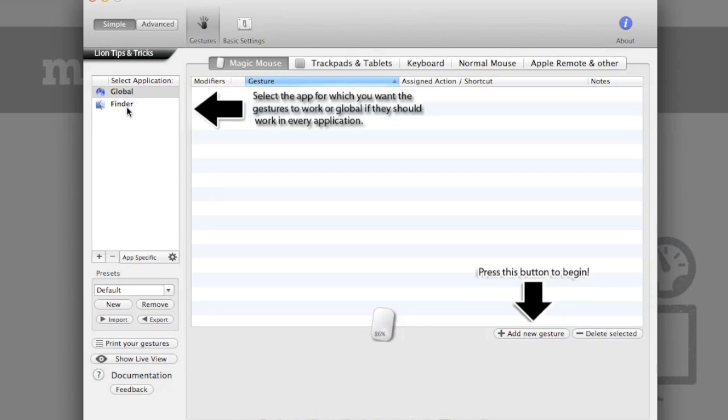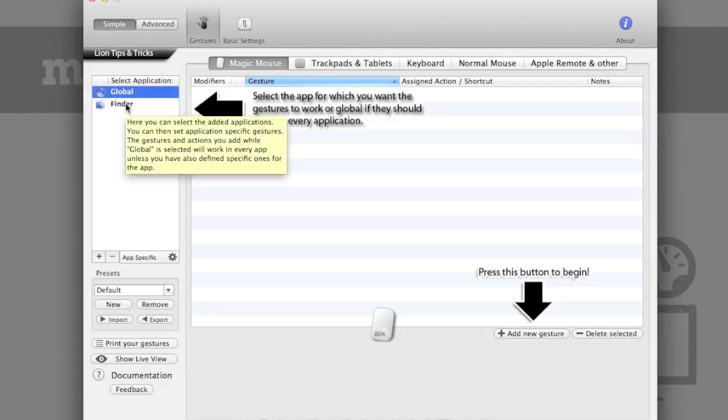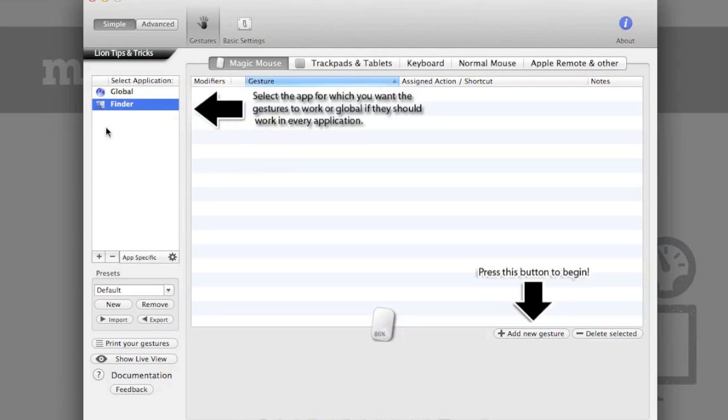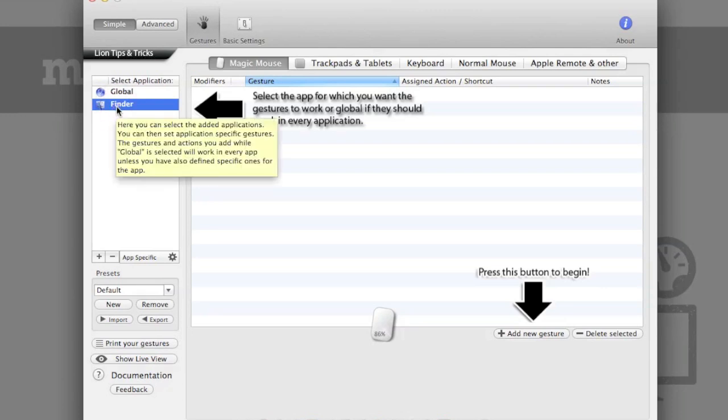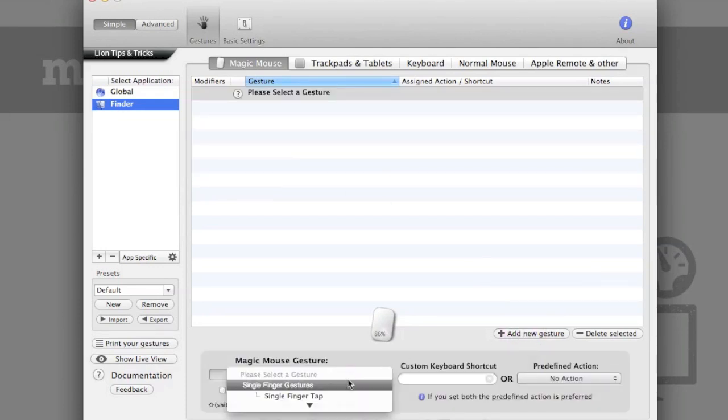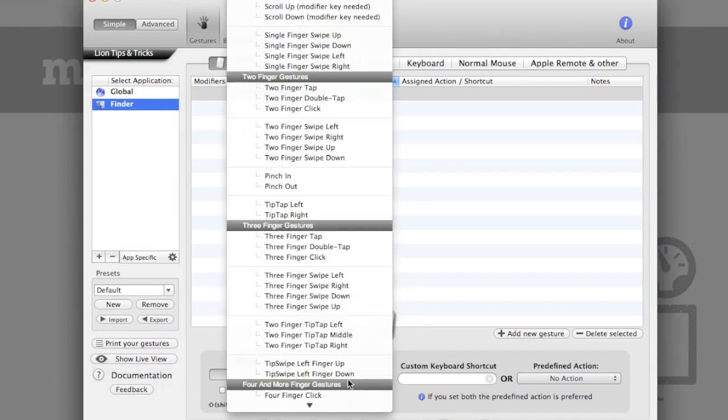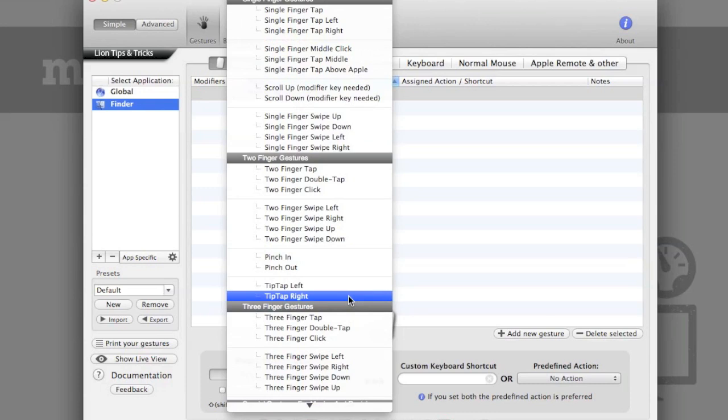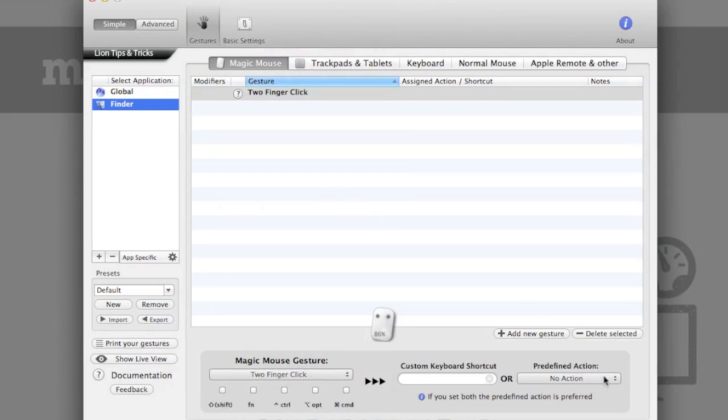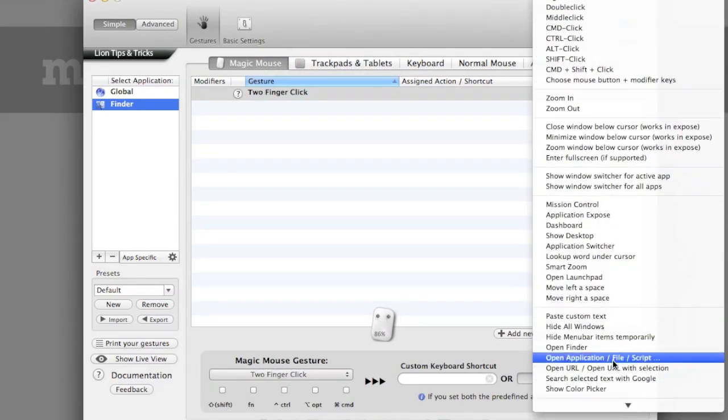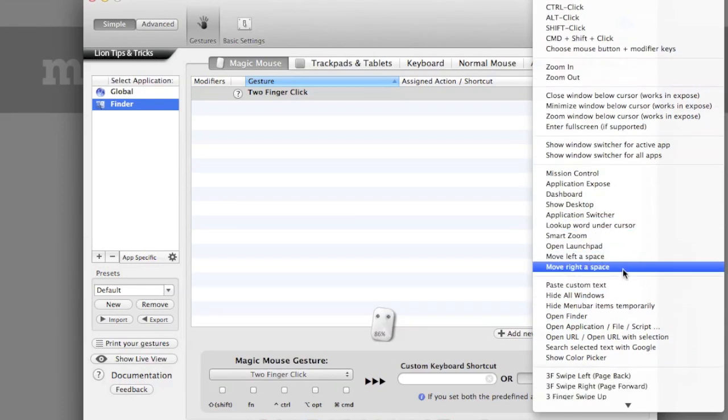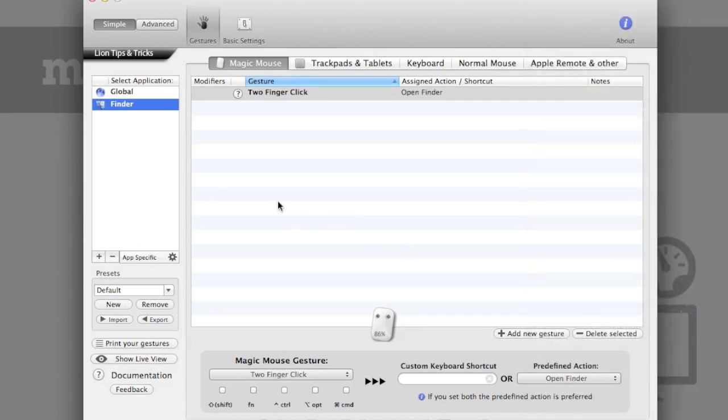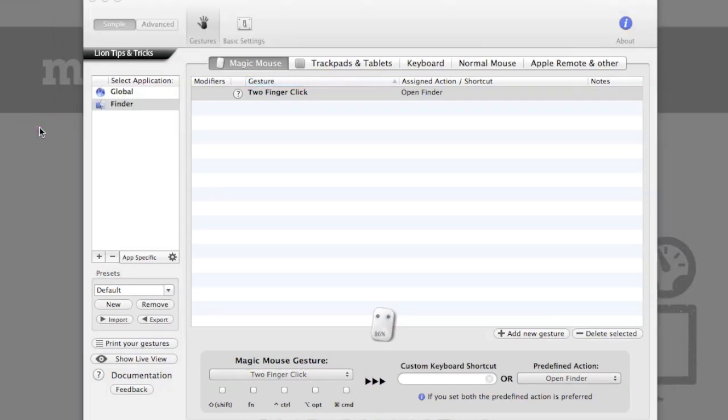Over here in the sidebar, we've got Global Gestures as well as Application Specific Gestures. So I want a quick way to launch Finder using my mouse without having to manually open a window on my computer. So I will go to Finder's Application Specific Gestures, and I will click Add New Gesture. And from this drop-down menu, I can select the gesture. And you'll see that the gesture list is significantly more extensive than that of Magic Prefs. So I will go with two-finger click, and I will use this drop-down menu over here to set the action, which I want to be Open Finder. And now when I depress the mouse button on my Magic Mouse with two fingers, it will automatically launch Finder.